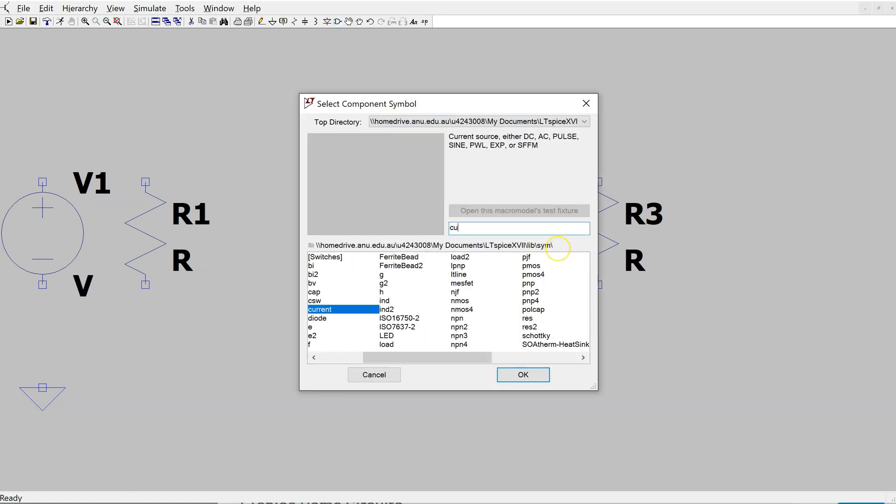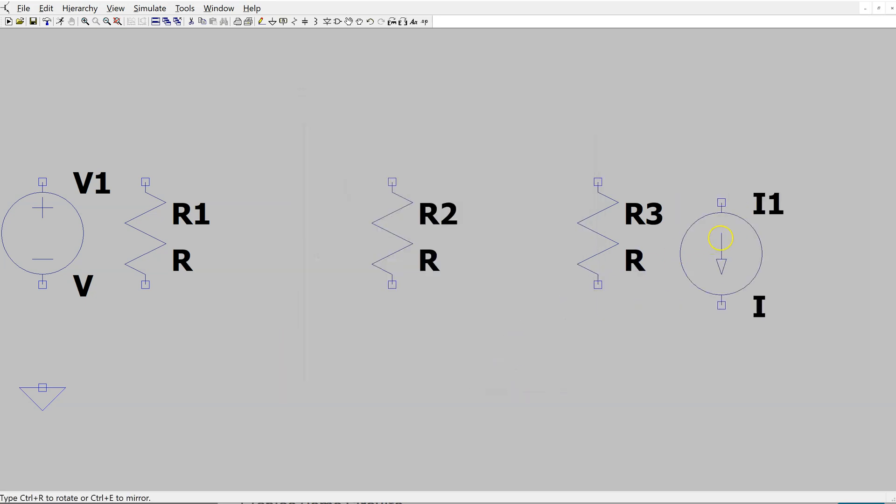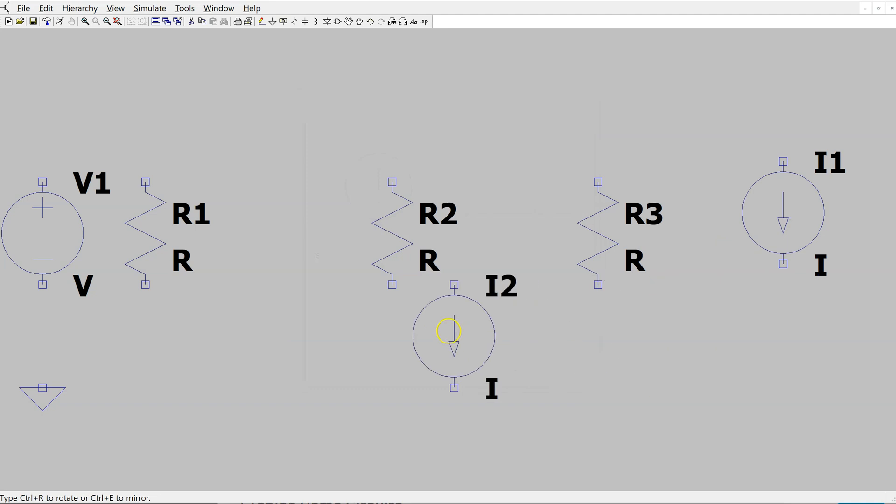Similarly, to access the independent current source, the part name is current. Select that and place. Right-click to make it go away.